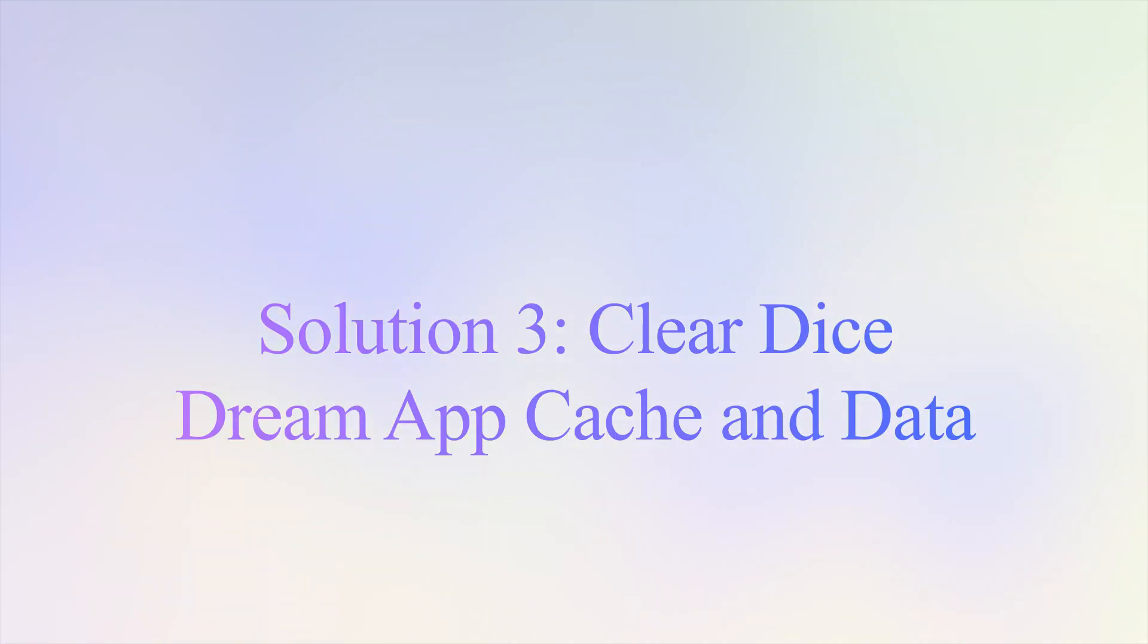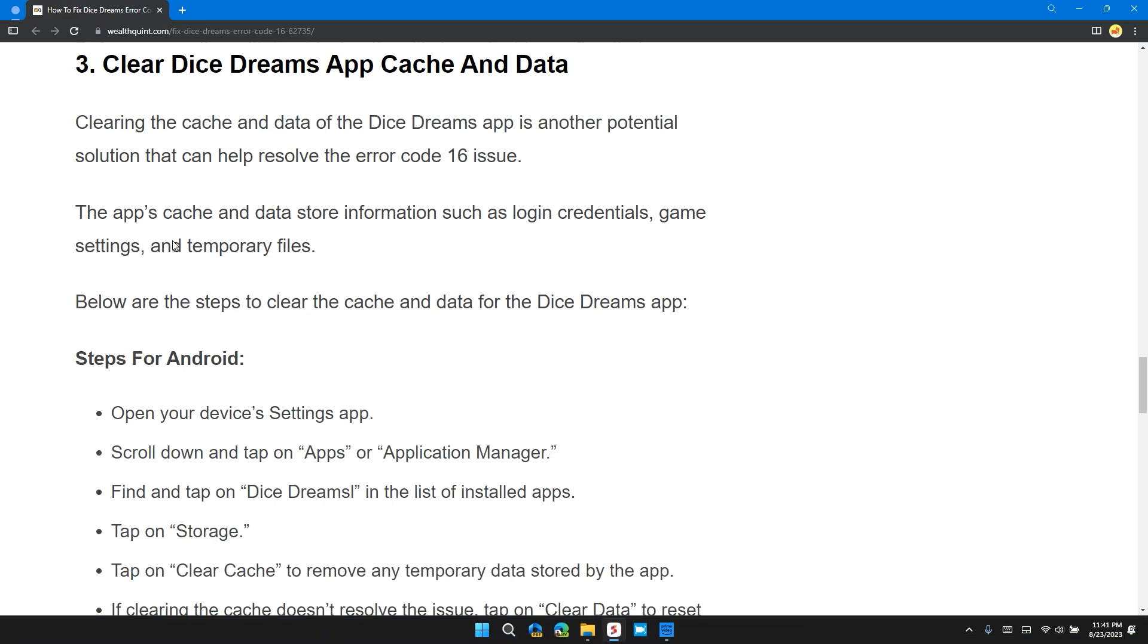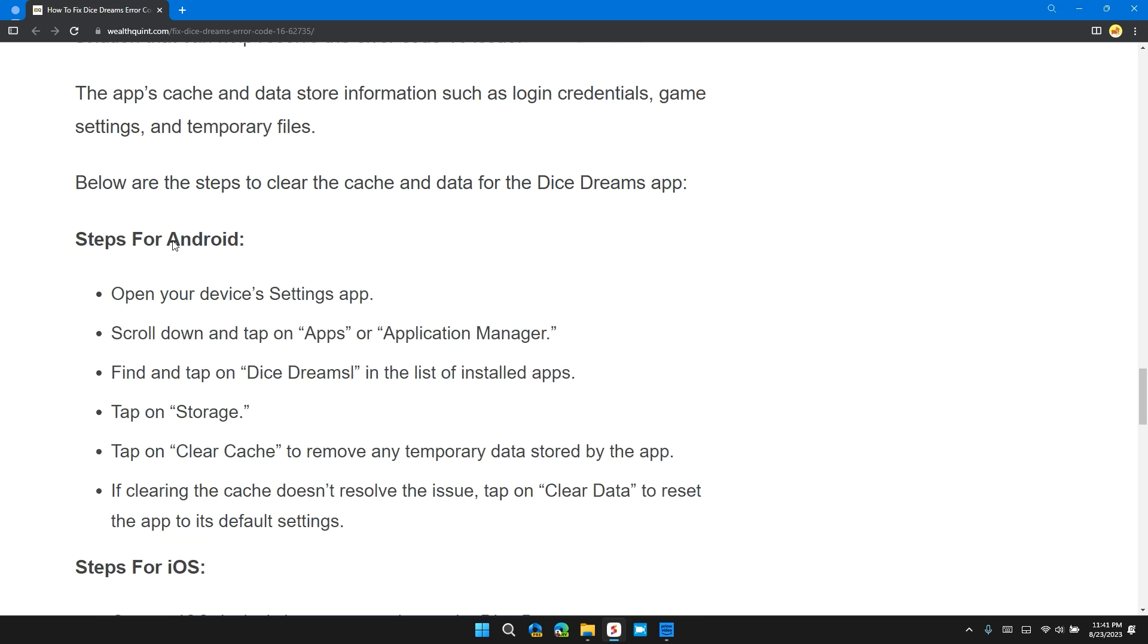Solution 3: Clear Dice Dreams app cache and data. Clearing the Dice Dreams app cache and data is another potential solution that can help you resolve the error code 255 issue. The app cache and data store information such as login credentials, game settings, and temporary files. Below are the steps to clear data and cache for the Dice Dreams app.